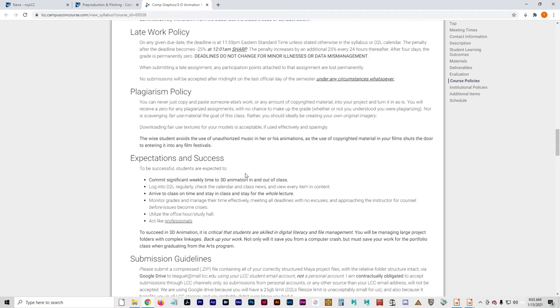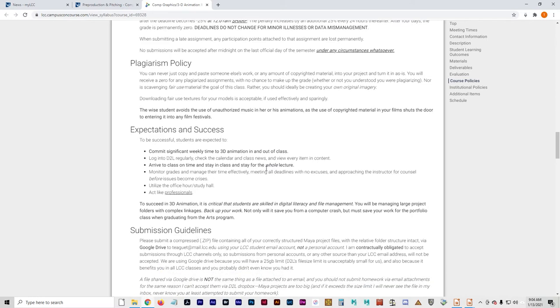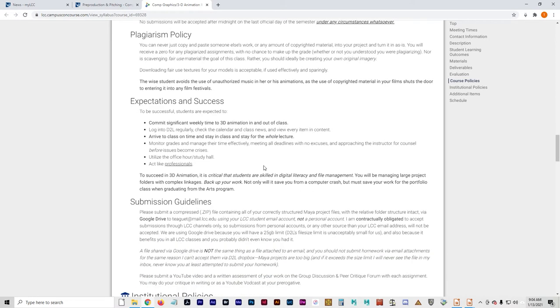Plagiarism policy, do not copy and paste anyone else's work or any copyrighted material into your project and turn it in as is. Downloading fair use textures for your models is acceptable.